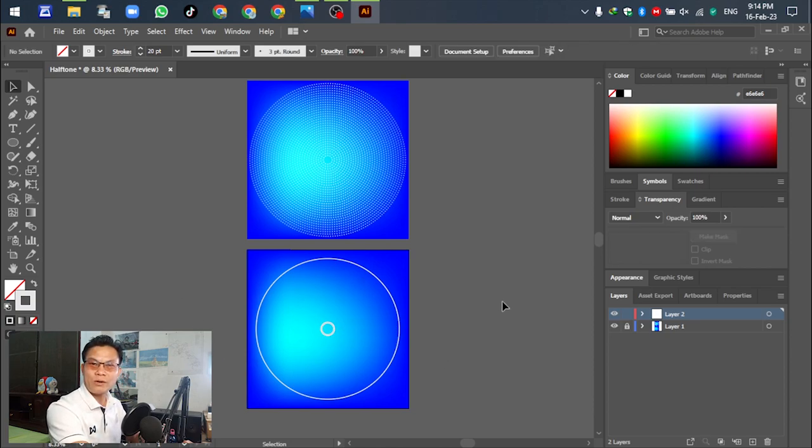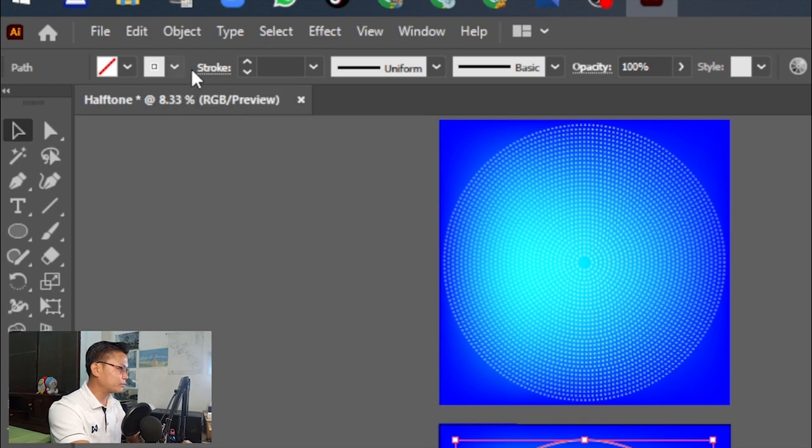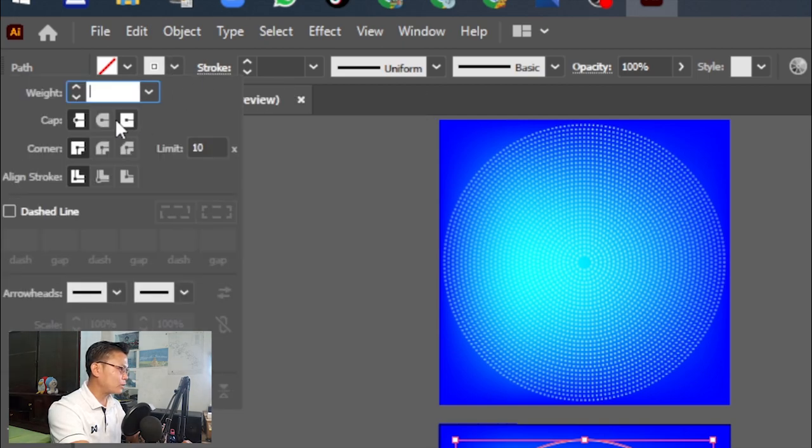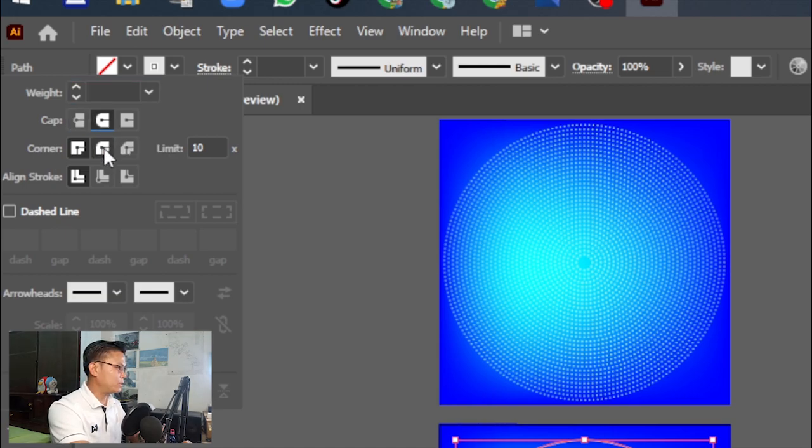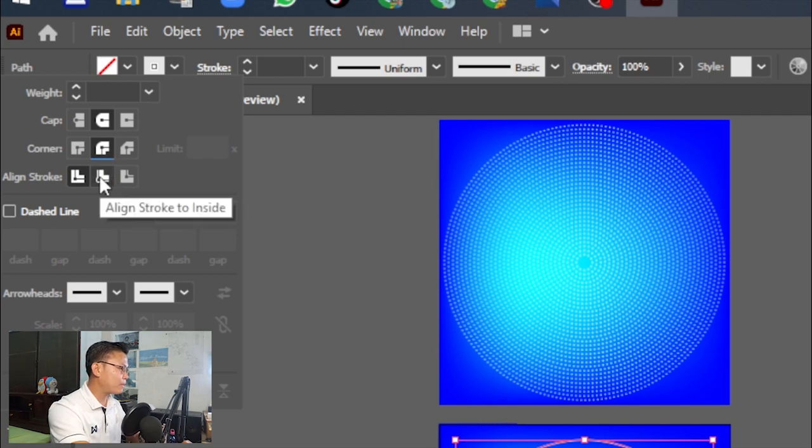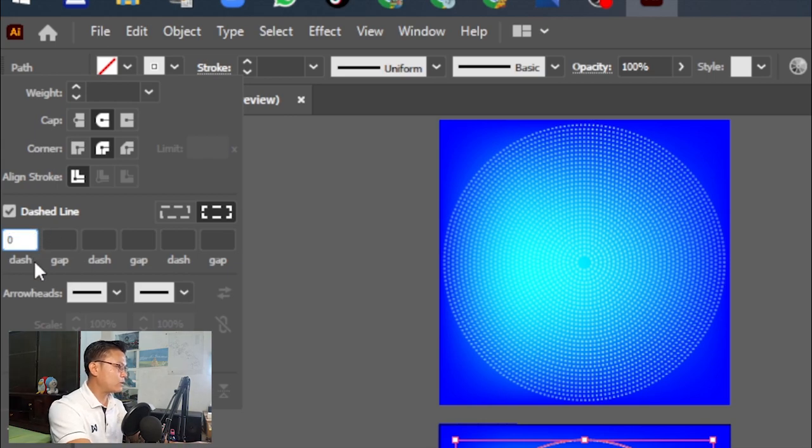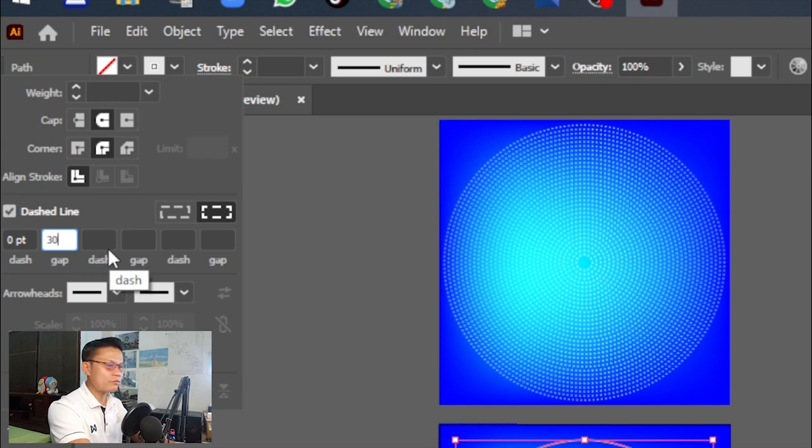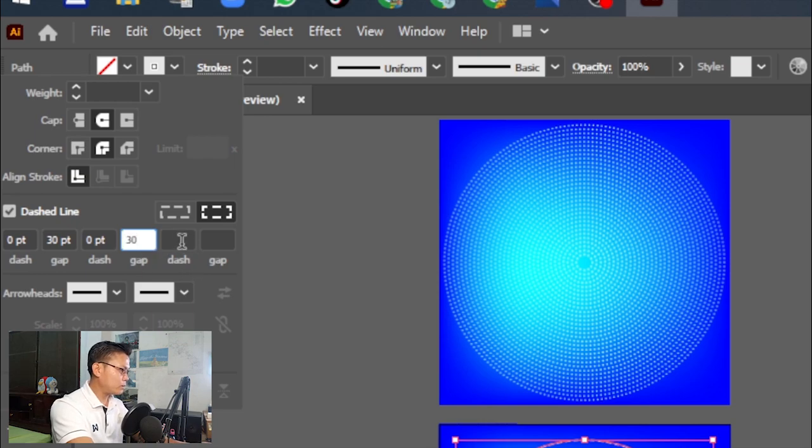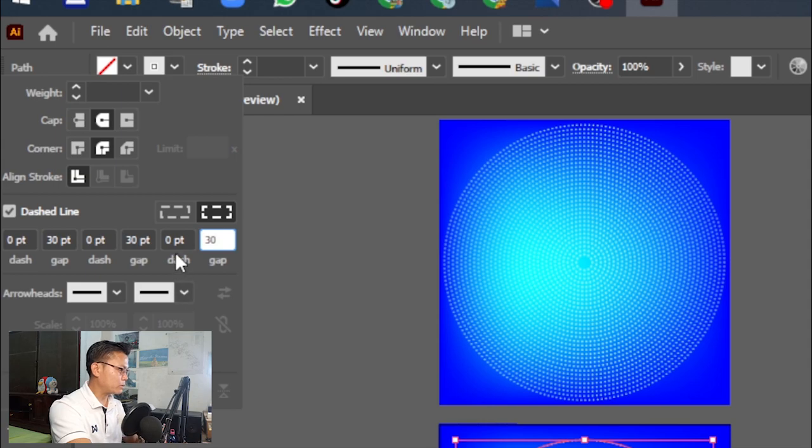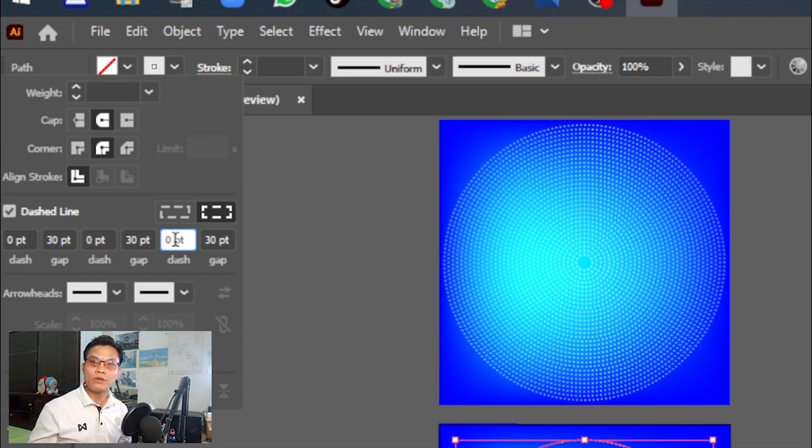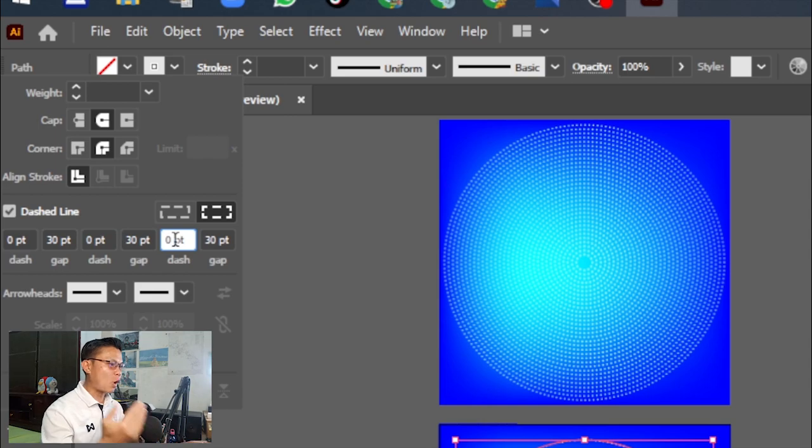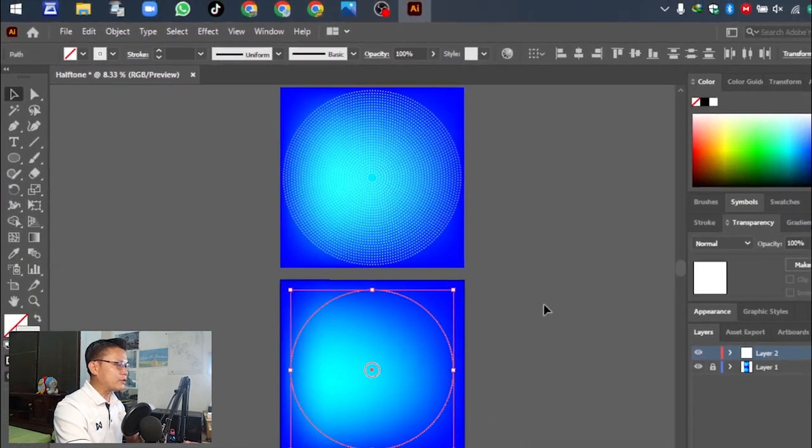Select round cap for the stroke. For the dashed line, select this option. Set the values to 30 or 40, up to you. You can see the object will change to a dotted line pattern.